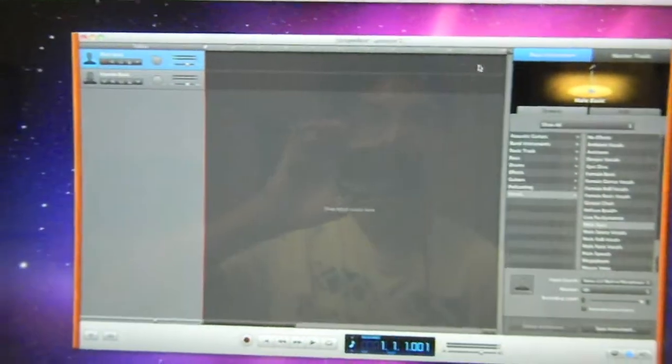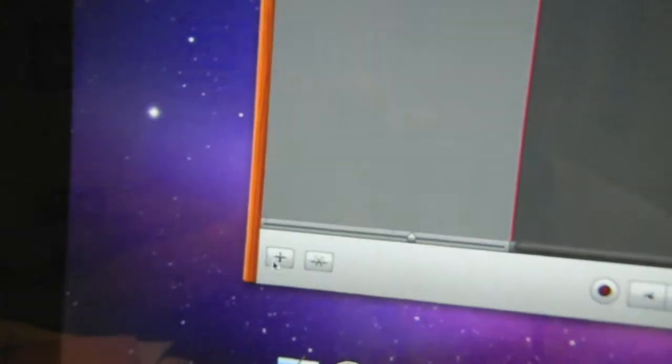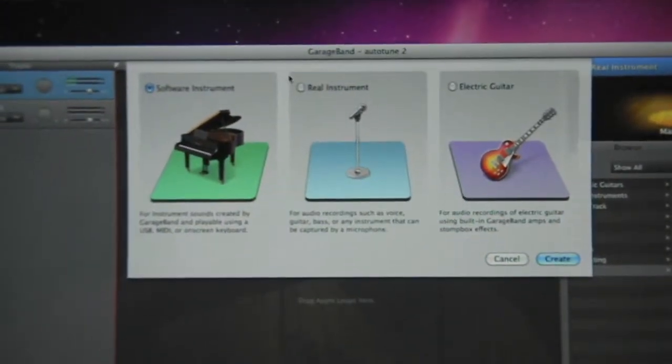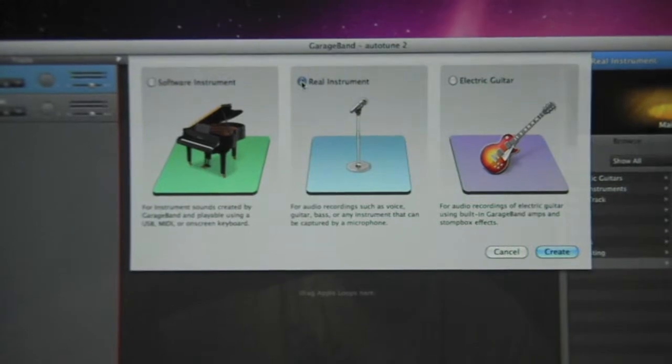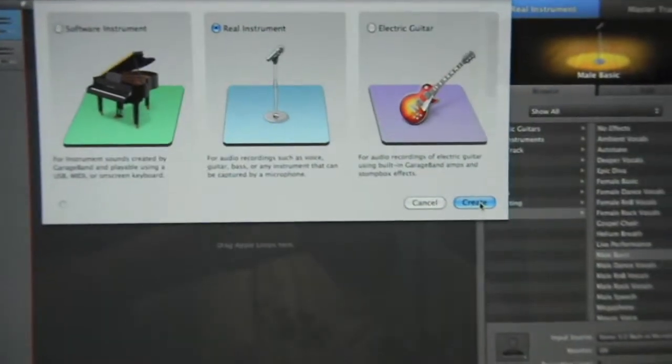Now you get this screen, and in the bottom left-hand corner there's a plus button. You click that and a menu will pop up. You click Real Instrument because you're going to be working with your voice, and you click Create.